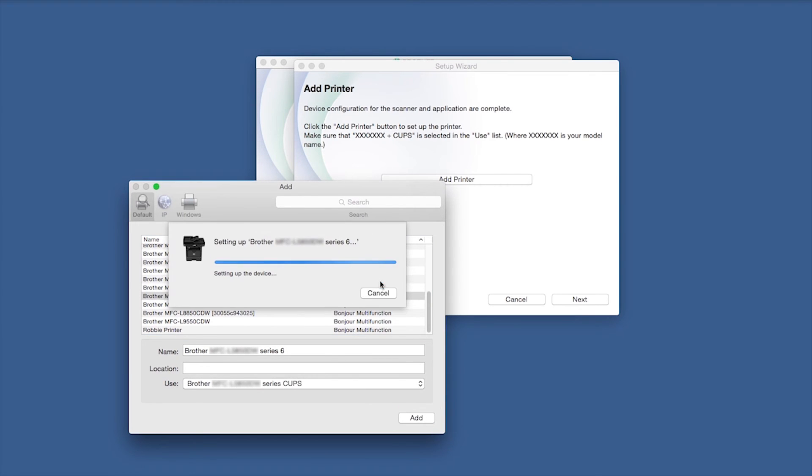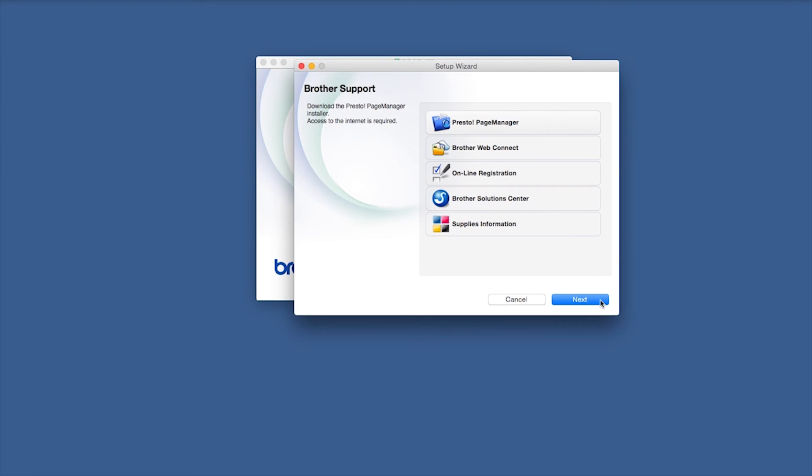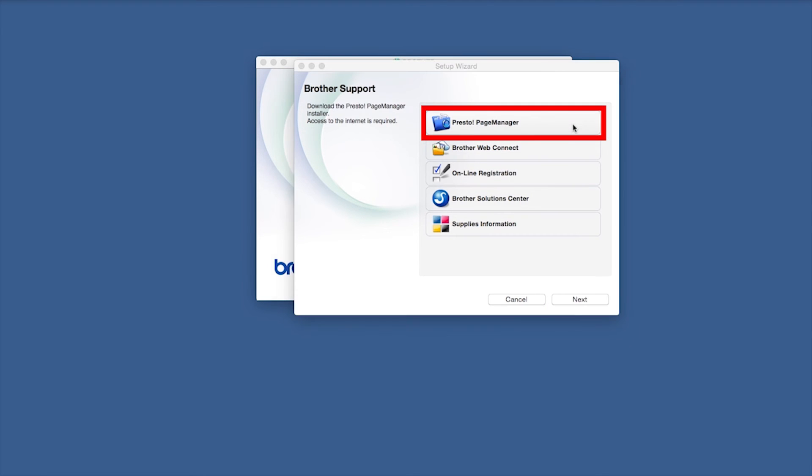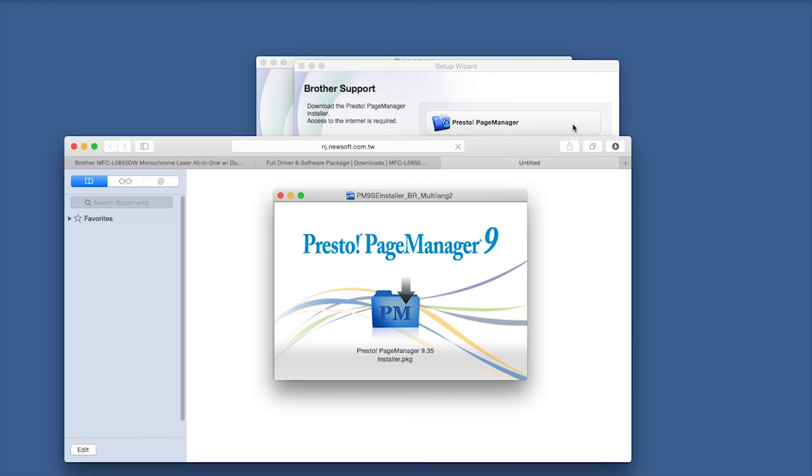Click Continue, then click Next. If prompted, click Presto Page Manager and follow the on-screen instructions to install.